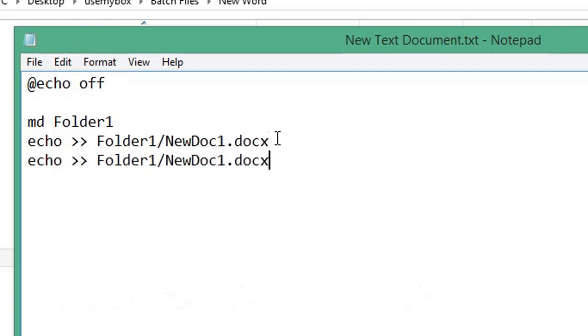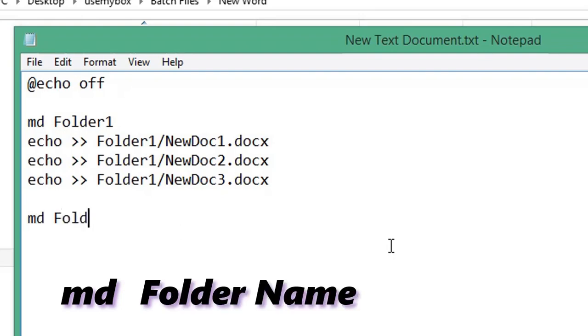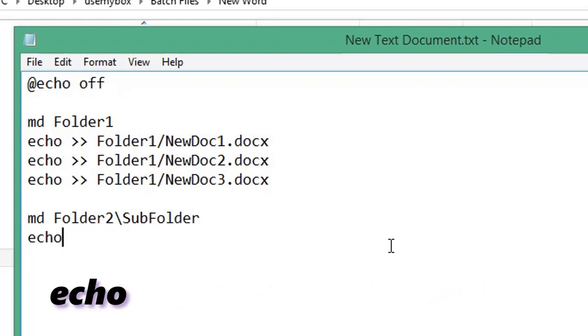You can repeat that for how many times you need it. If you want to create documents in a subfolder, type md, the name of your folder, backslash, the name of your subfolder. Start a new line, type echo, space, two greater than symbols, space.